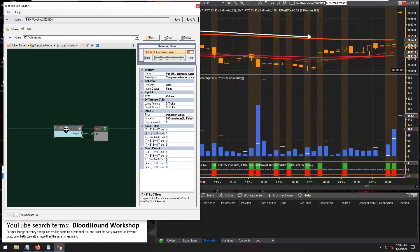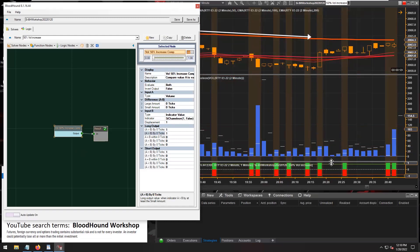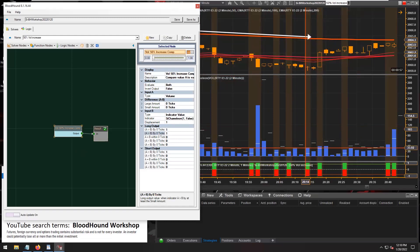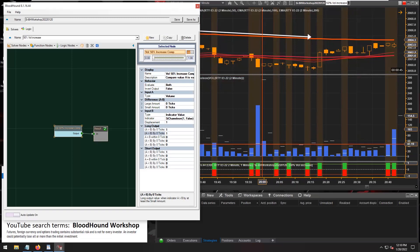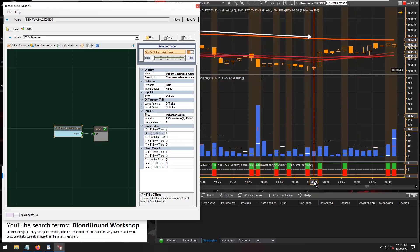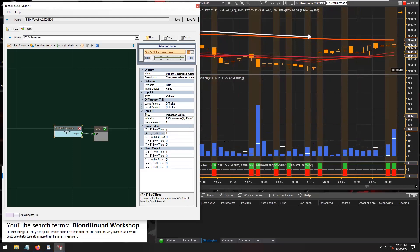So there we have it. And so now we can see on the chart, every volume bar where the volume is greater than the white hash line, that is what's going to be marked by the BloodHound racing stripes. So there we have it, pretty straightforward there.